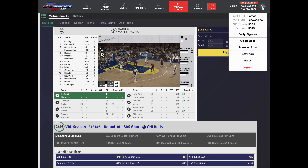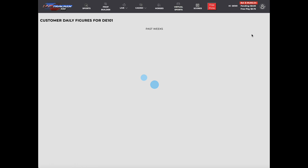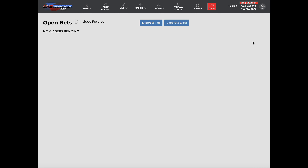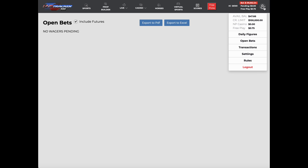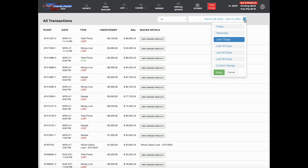The customer is going to be able to see his balance, credit limit, casino, free plays, and daily figures. He can click on daily figures to see all of it. He can go to open bets, export his history if he wants to keep track of everything, view transactions showing how much he has deposited, check his ticket and loss, how much credit is on his account, and what his balance was. You can arrange deposits, grade them, and select date ranges — seven days, yesterday, 30 days, and so on.